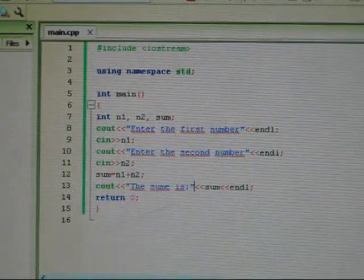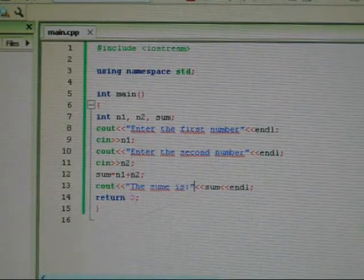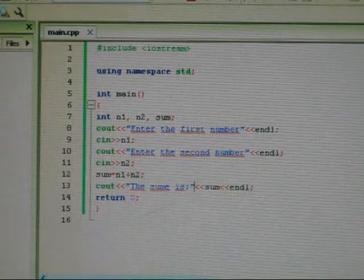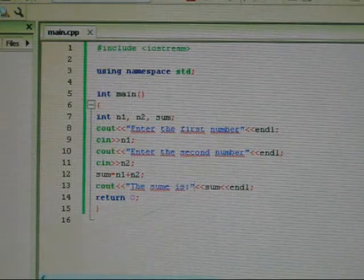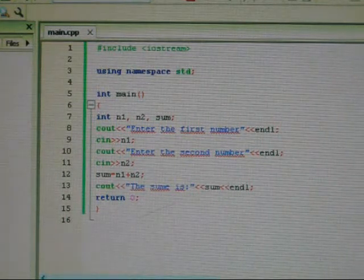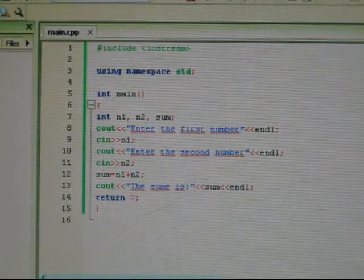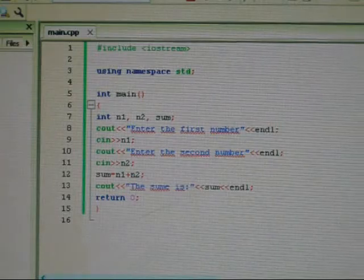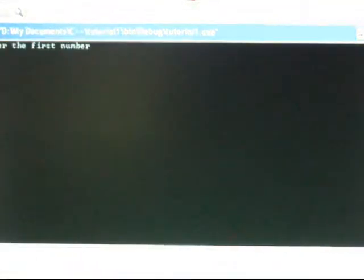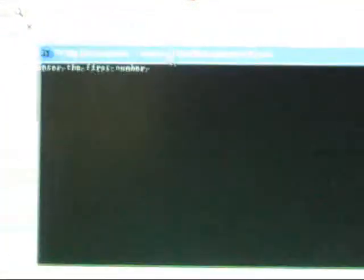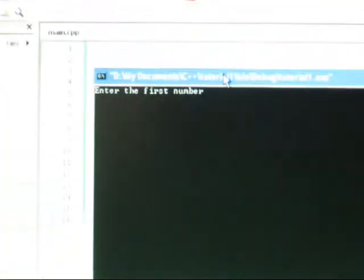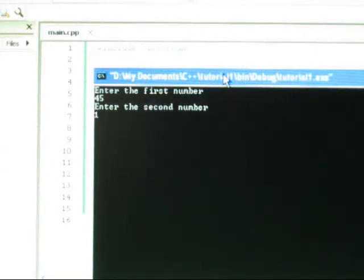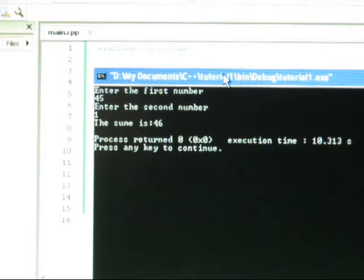Do we have an error? And we're still waiting for the console to come out. Come on. Here we go. Our console. Enter first number. 45. Enter second number. 1. The sum is 46. There you go. Our program is successful. Press any key to continue.